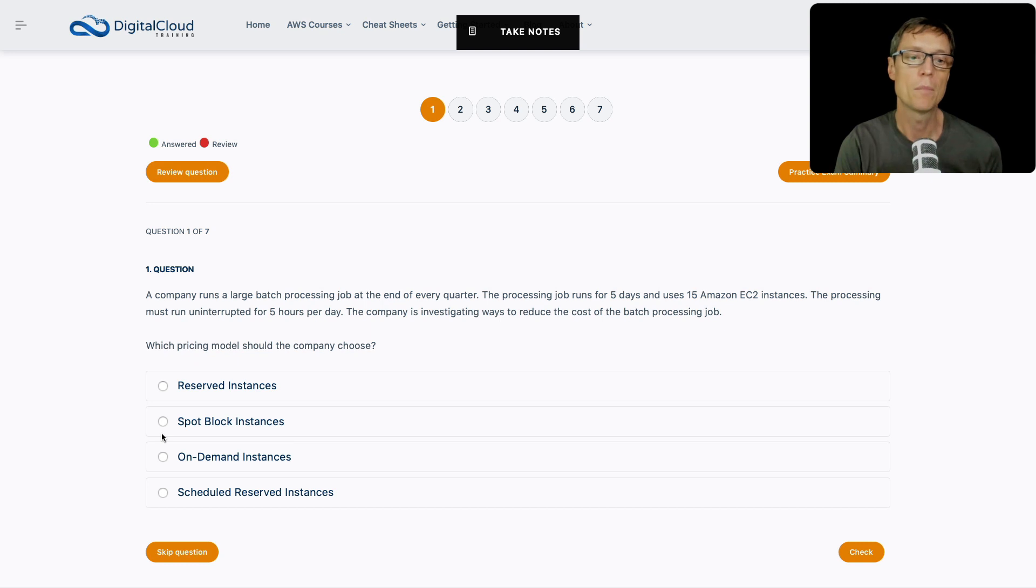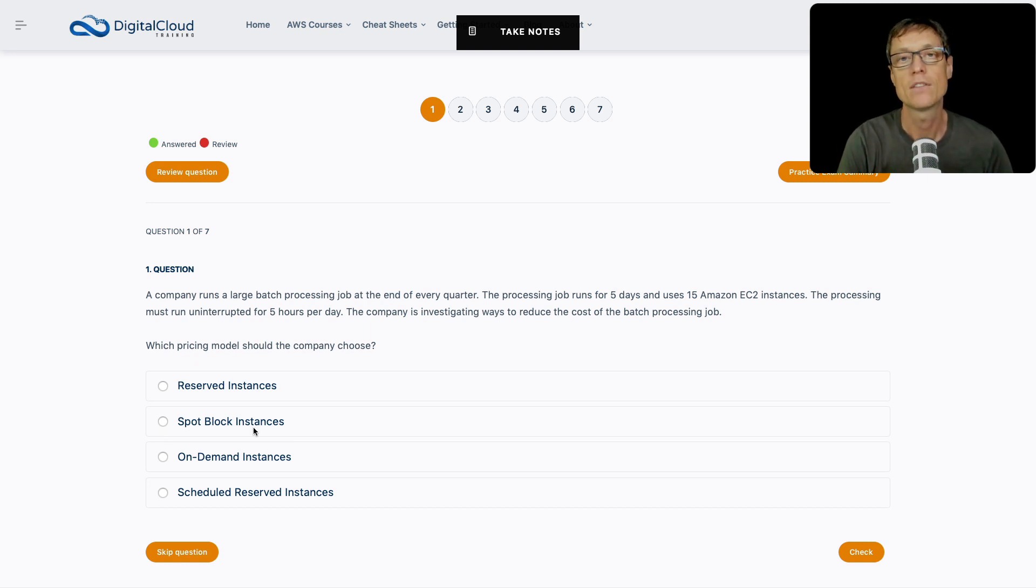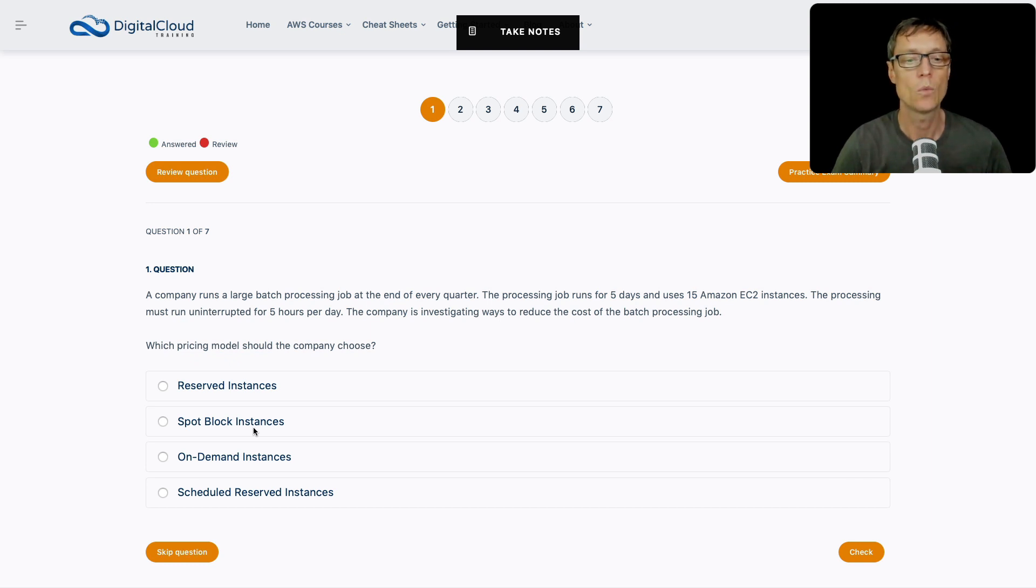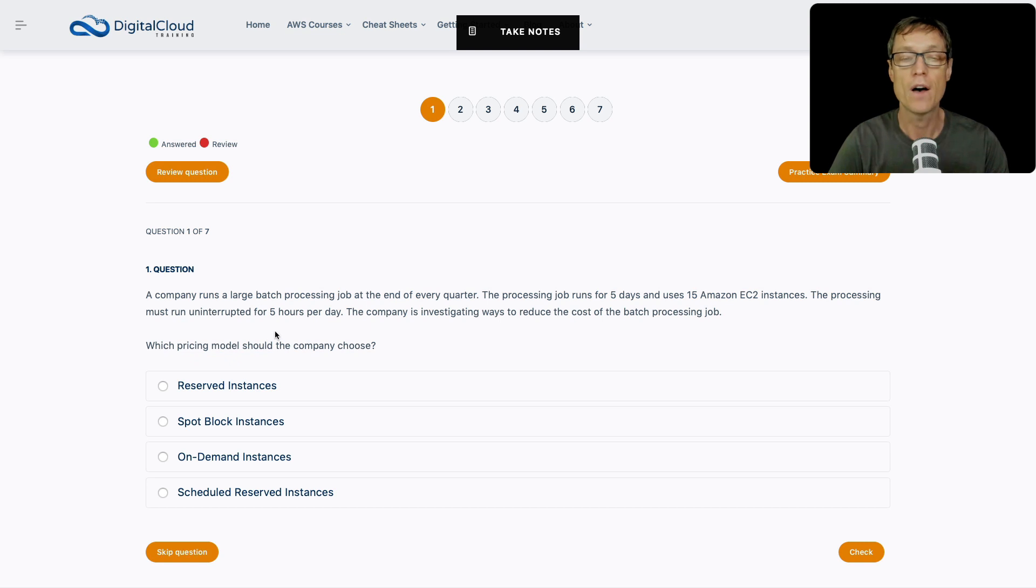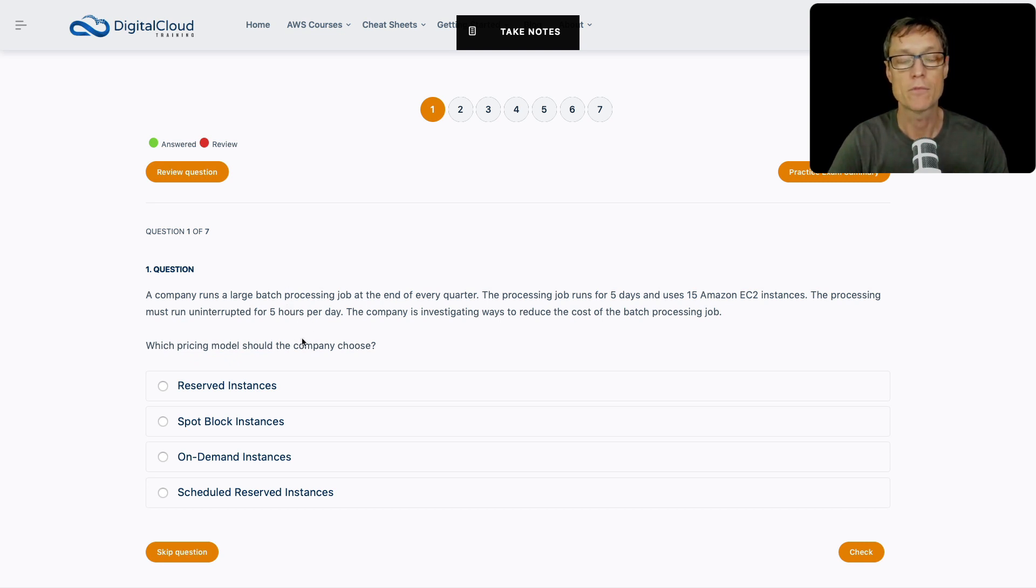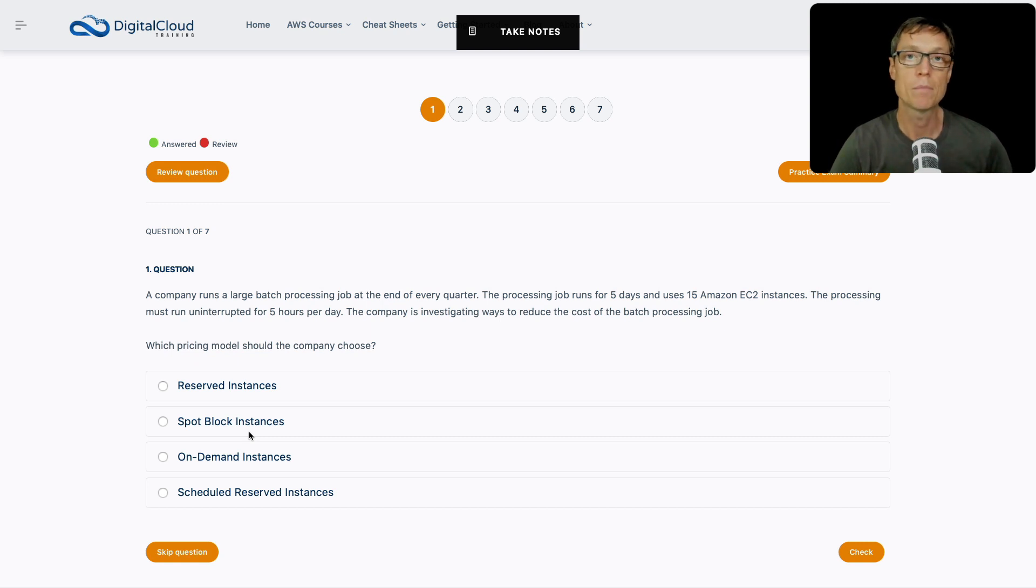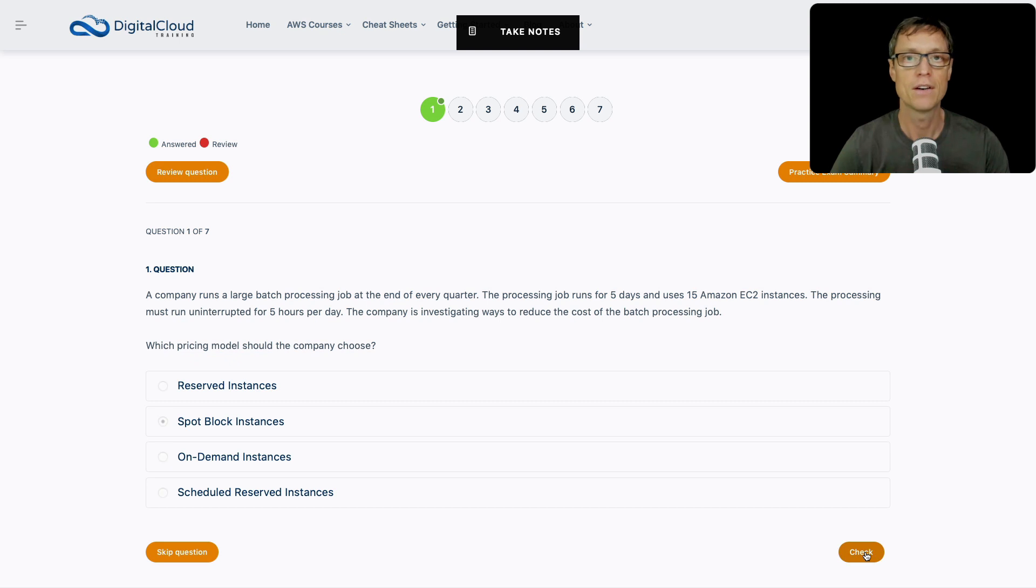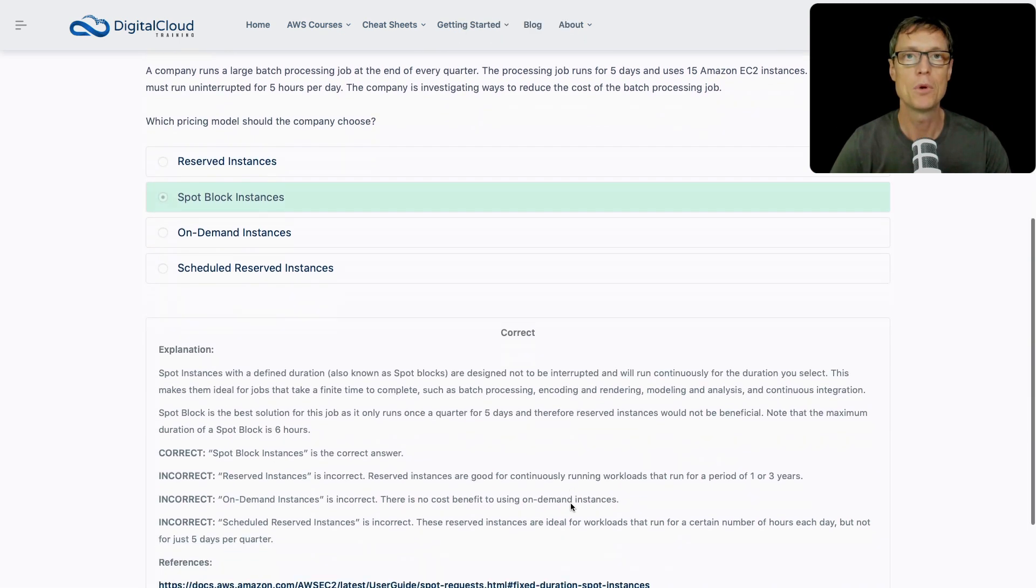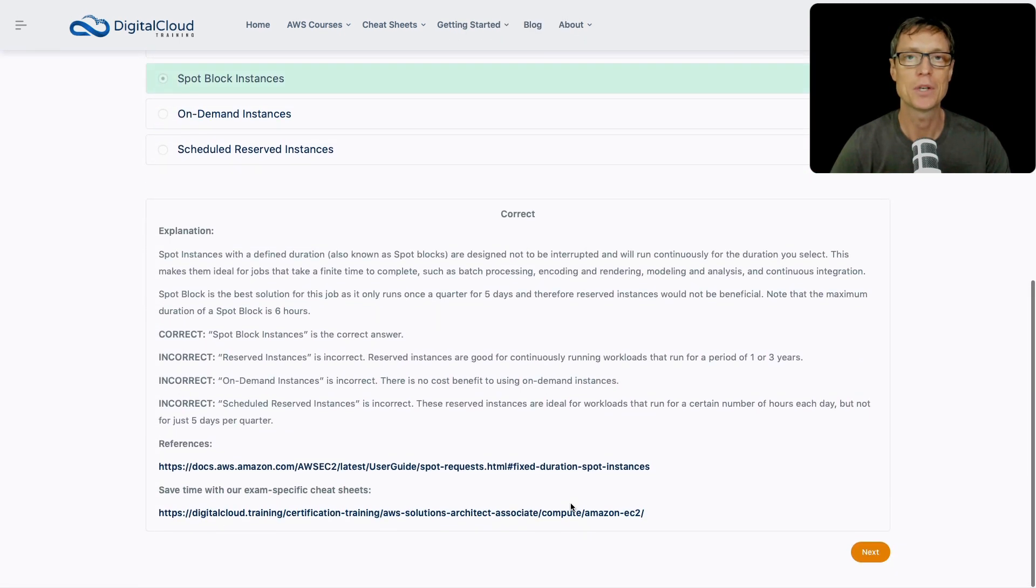The last one is spot block. The difference between spot and spot block is that with spot block, you allocate a period of time in which your instance will run uninterrupted. I think you can run for up to six hours uninterrupted in a spot block. We've got five hours here, so that's within that timeframe. That's the best choice. I'm going to choose spot block, check the answer, and that's correct.